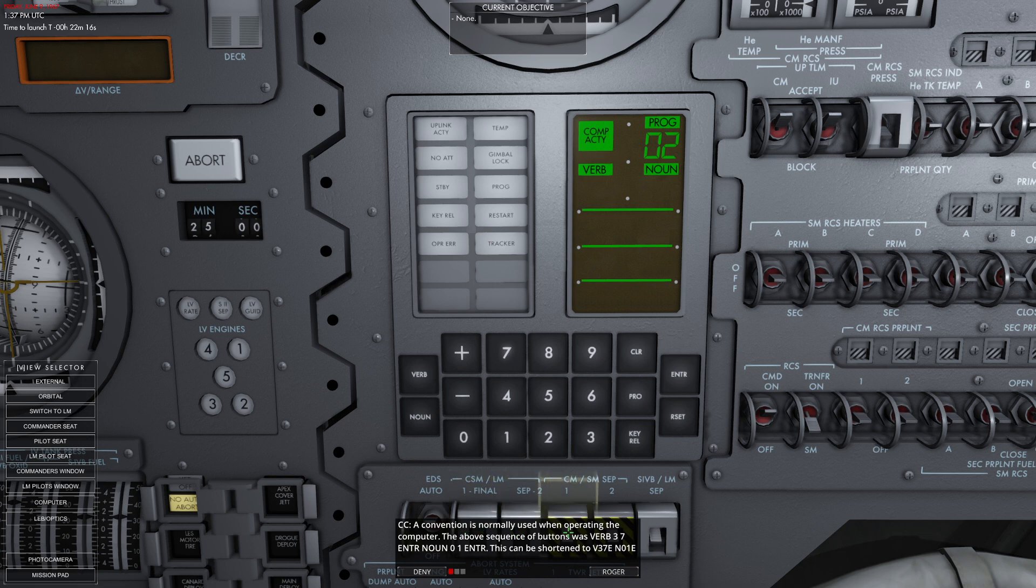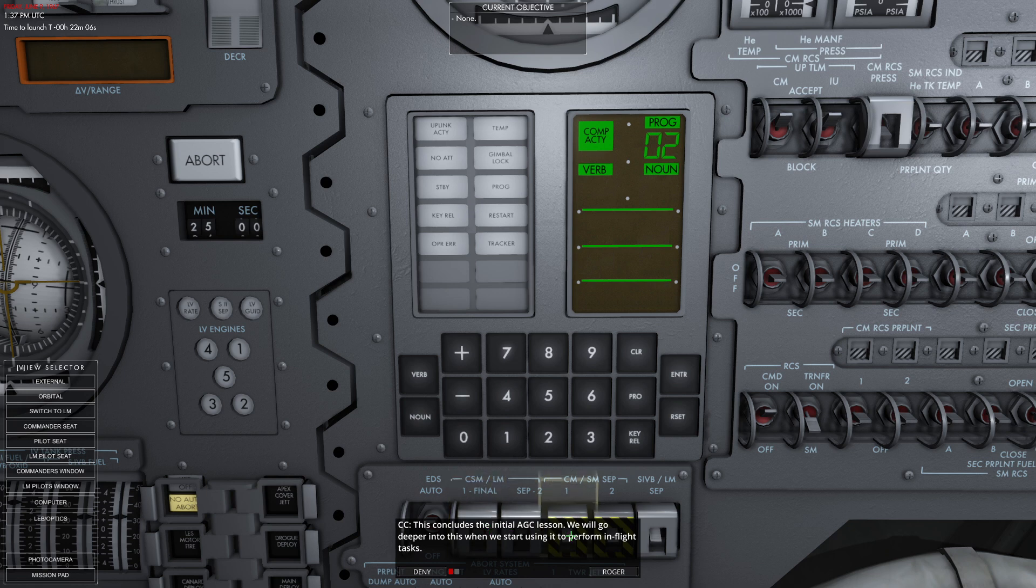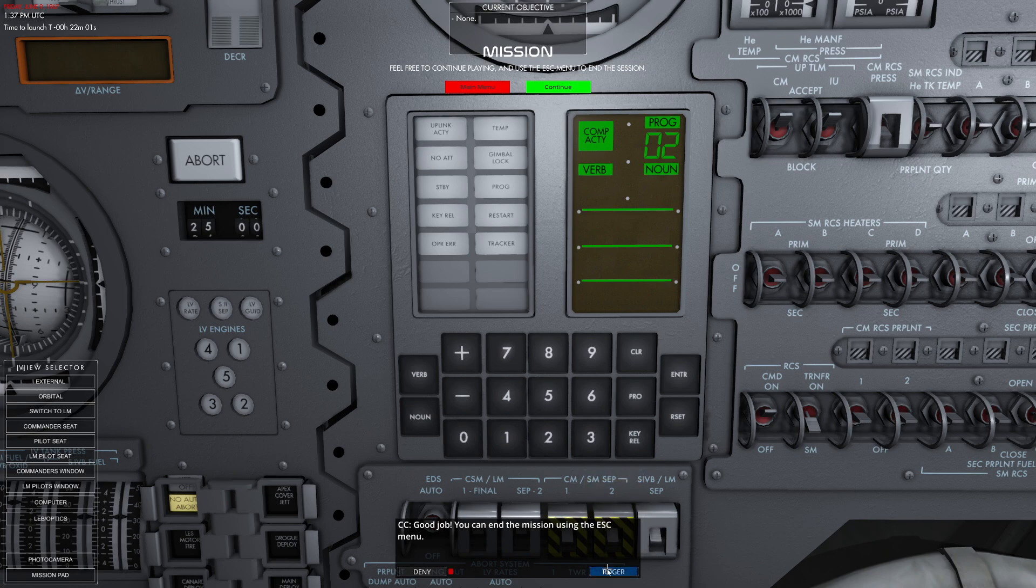A convention is normally used when operating the computer. The above sequence can be shortened to verb 37 enter, noun 01 enter. This concludes the AGC tutorial. We will go deeper into this when we start programming in-flight tasks. Good job.